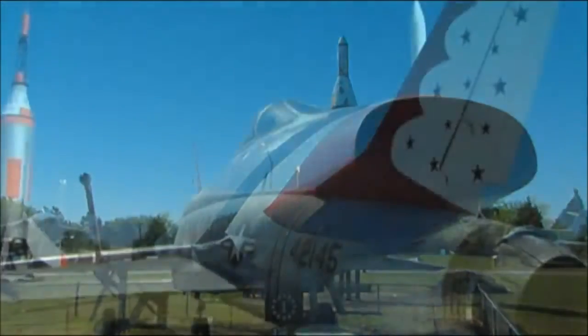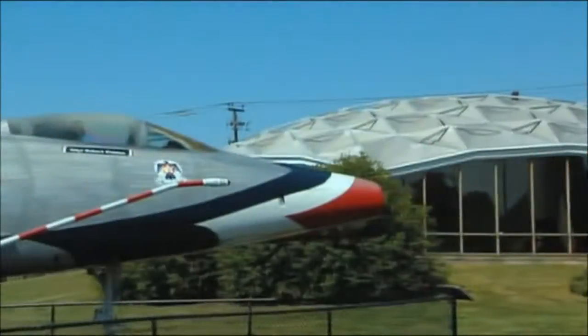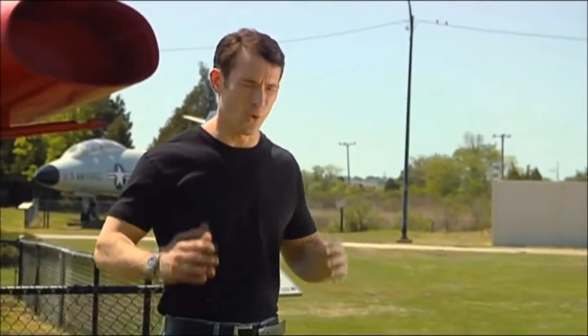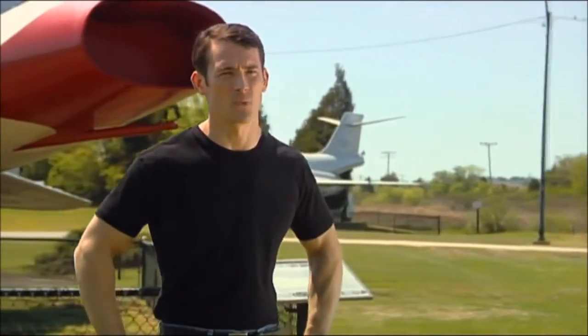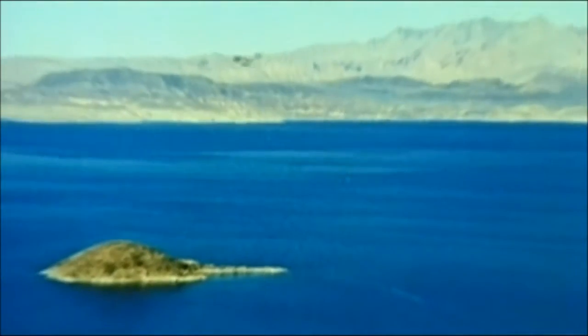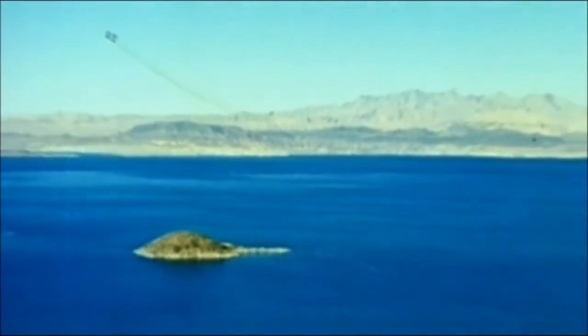Before that, only experimental test planes could break the sound barrier. After four years of development, the F-100 ushers in a new era, breaking both the subsonic and supersonic world speed records.